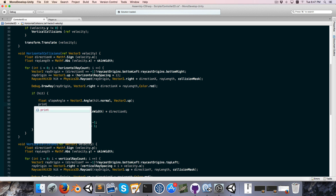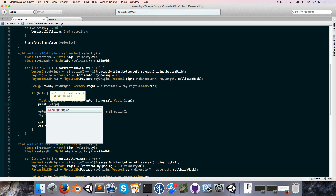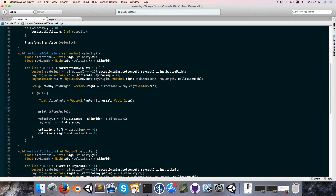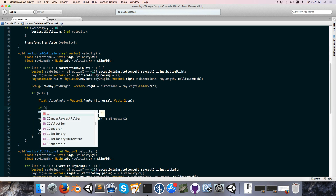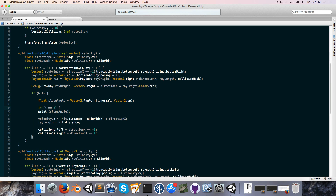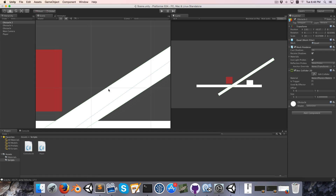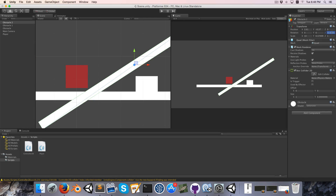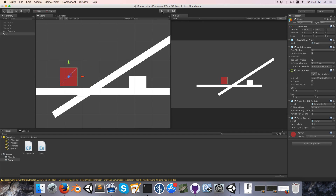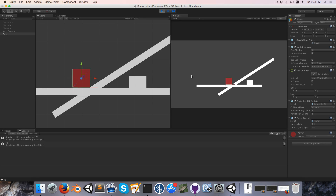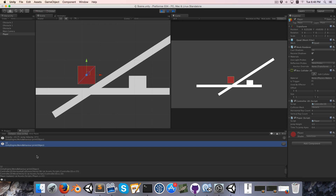We can do a little printout of the slope angle, and we'll only do that if i is equal to 0 — in other words, this is the bottom-most ray. If we look at our angle here, this is 32 degrees, so we should get a printout of 32 when we walk up there. And as you can see, it's correct.